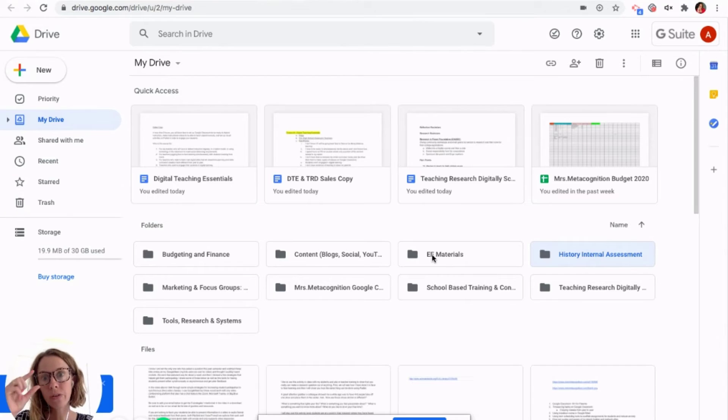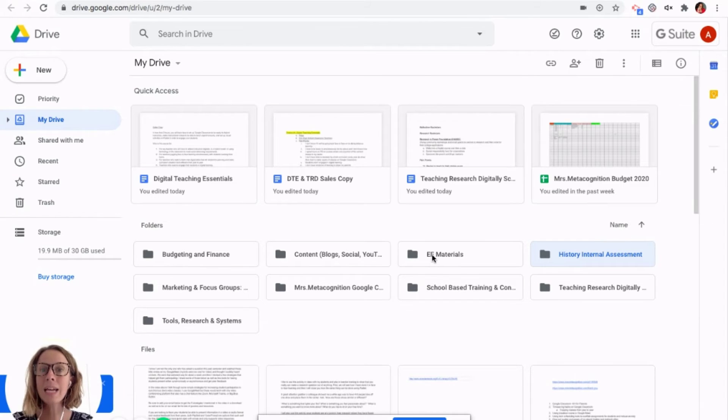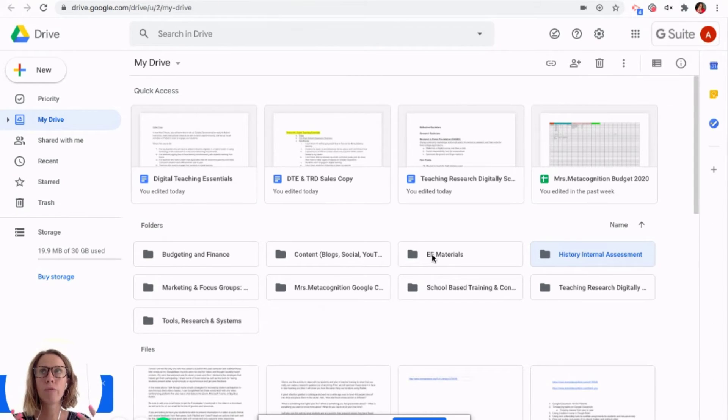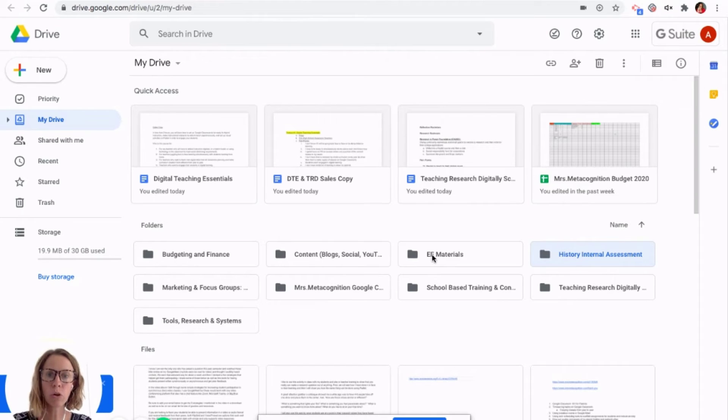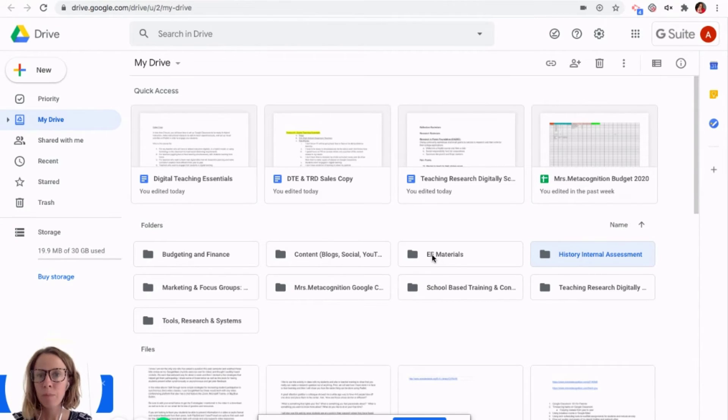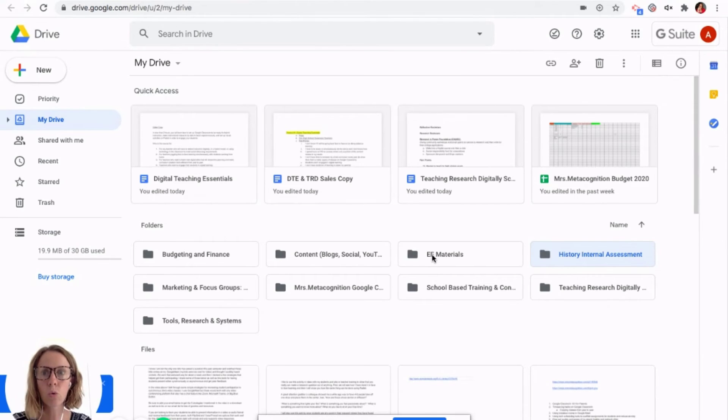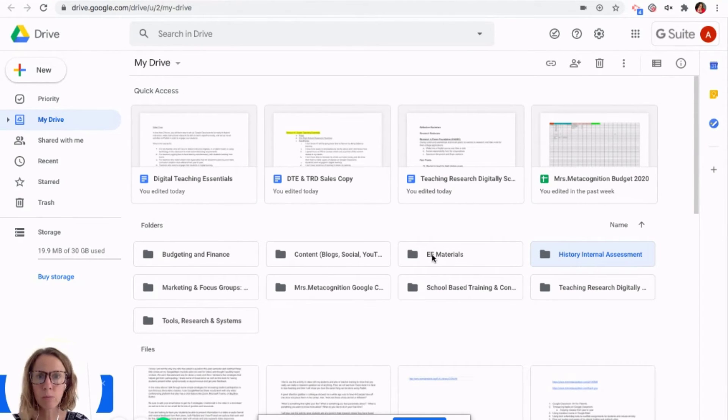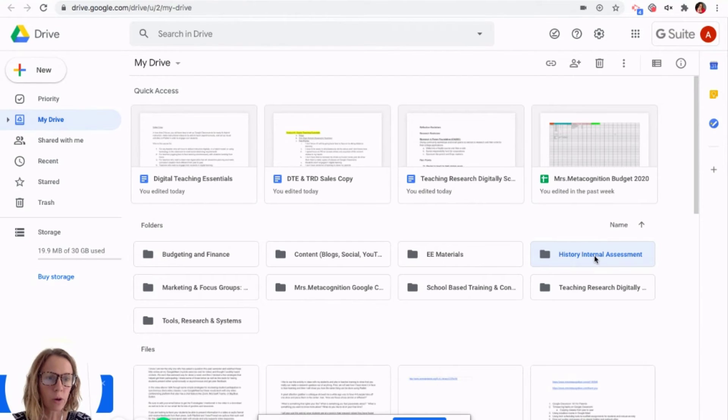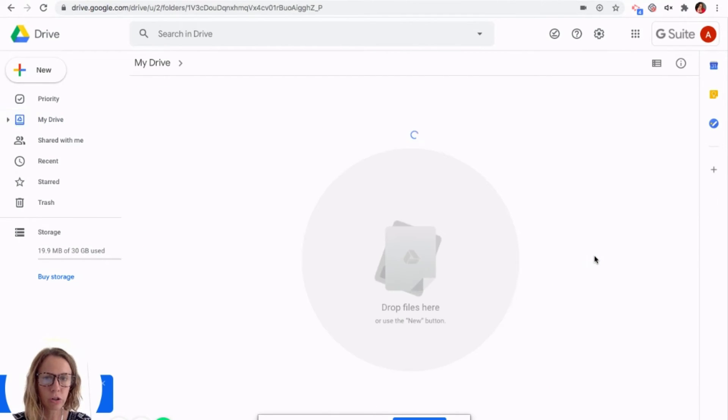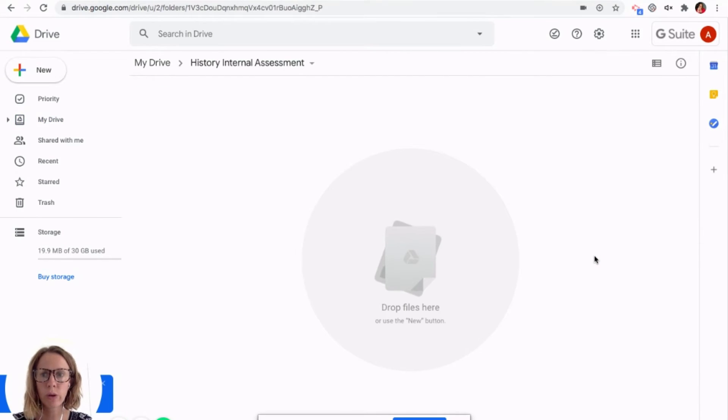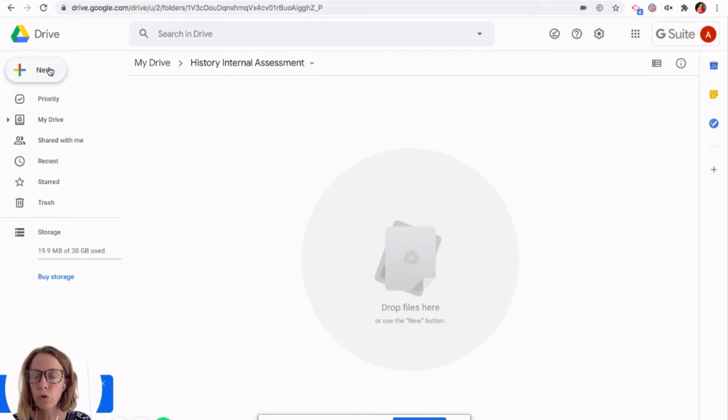And now I'm going to put the files that I want to. I tend to name my folders by either the unit or the class that I'm teaching. Maybe you prefer to name it by topic, you know, World War One causes or the civil rights movement, whatever it may be. So anyway, I'm going to click here on history internal assessment folder that we just created. I'm going to go to new.